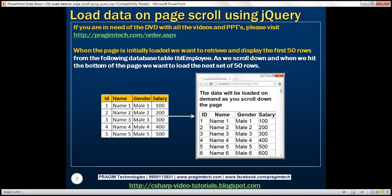Here is what we want to achieve. We're going to have this database table tbl_employee. Let's assume this table has thousands and thousands of rows. We want to display this data on a web page, but on the initial page load, we don't want to load all the rows. We only want to load the first set of 50 rows on the initial page load.